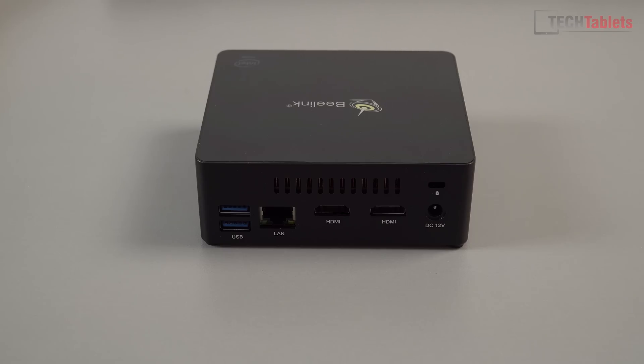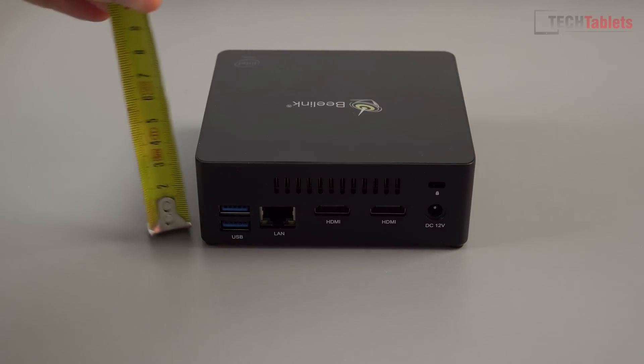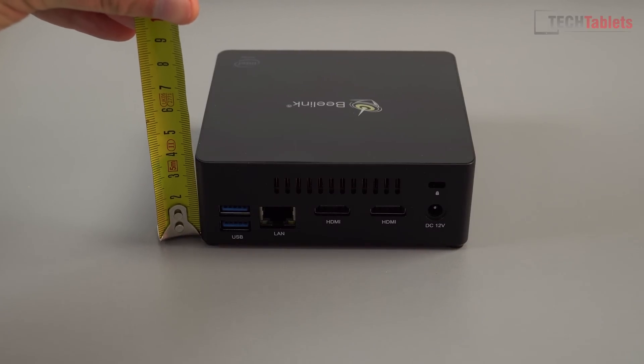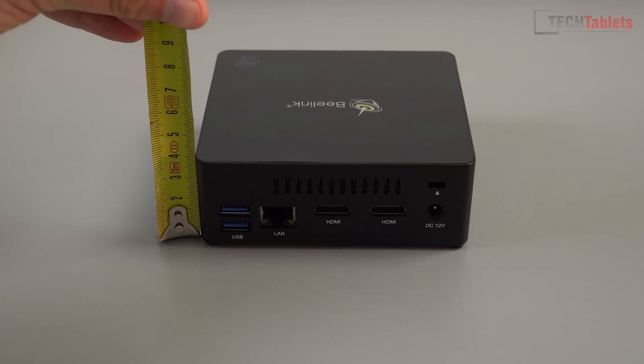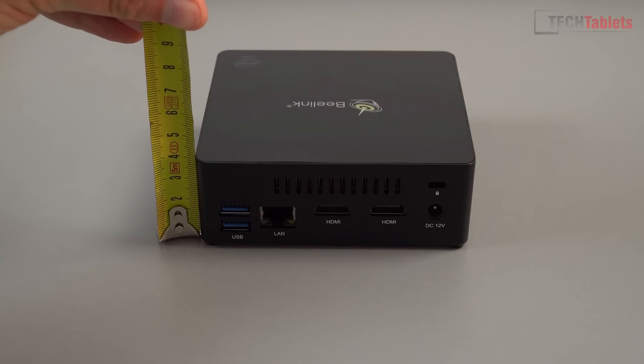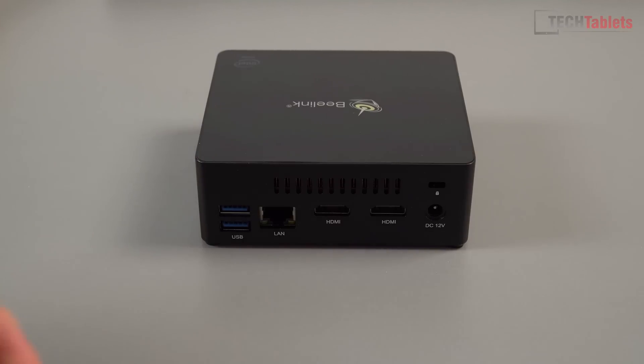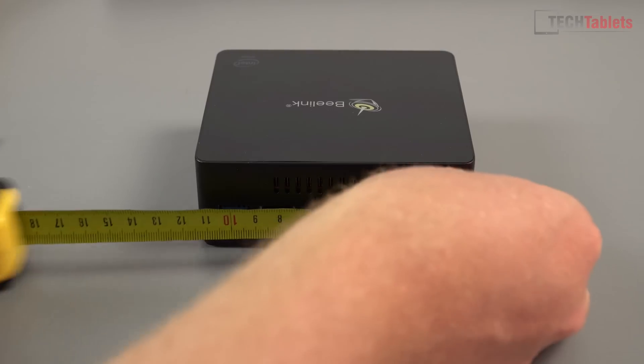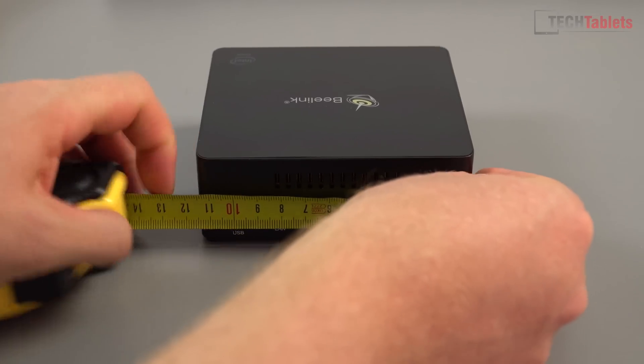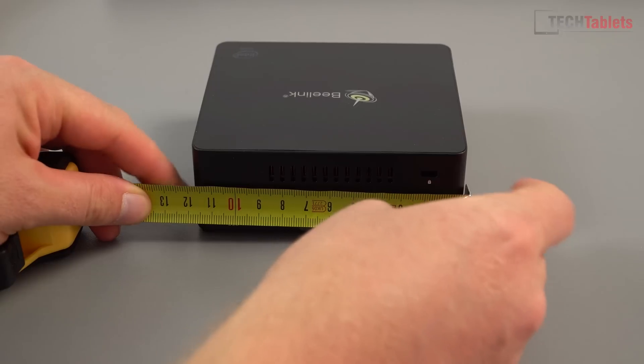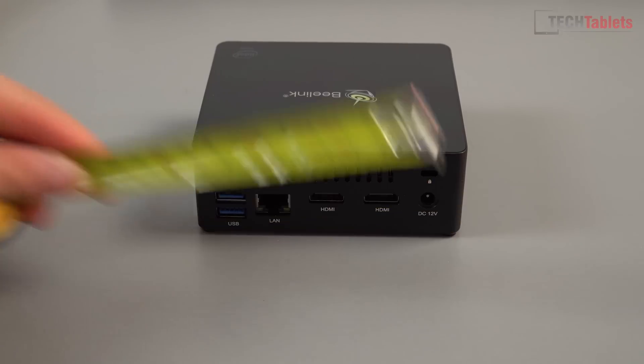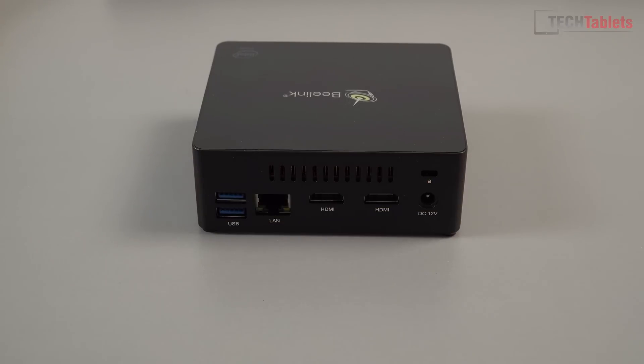For those wanting to fit it in a TV cabinet with limited space - the height is just over four centimeters and the width is around 12 centimeters. It is tiny.